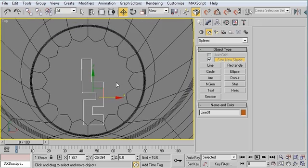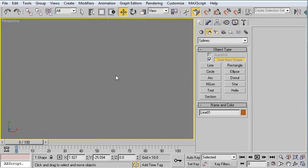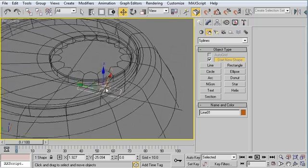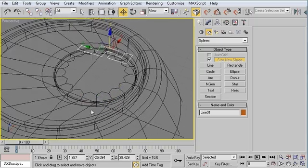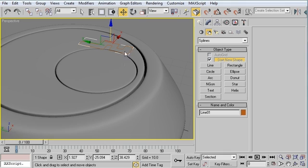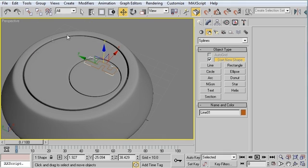I'm going to jump back out to my perspective viewport. I hit P and then Z. Move this out. Now what we need is an actual 3D object that we can use as part of the ProBoolean.